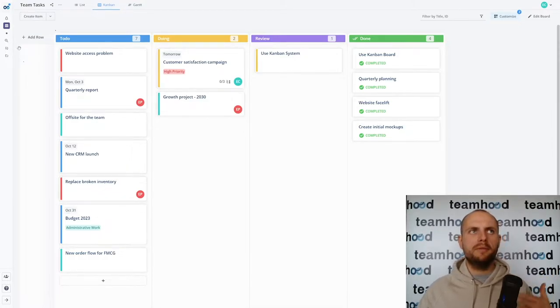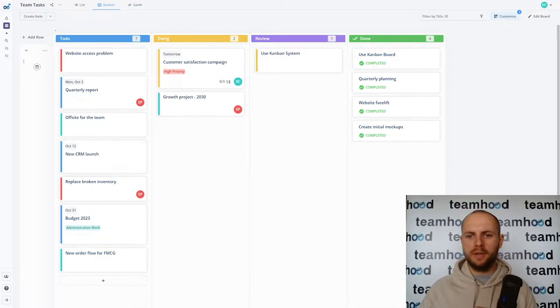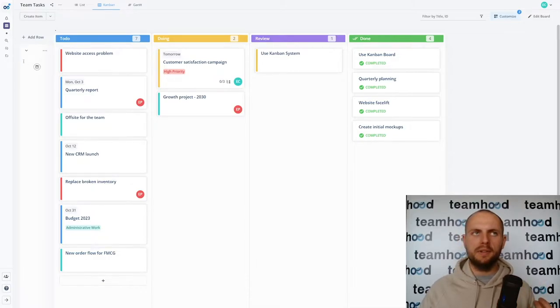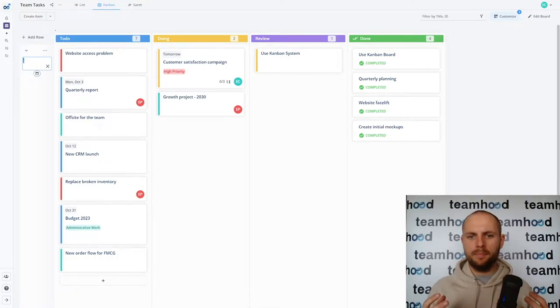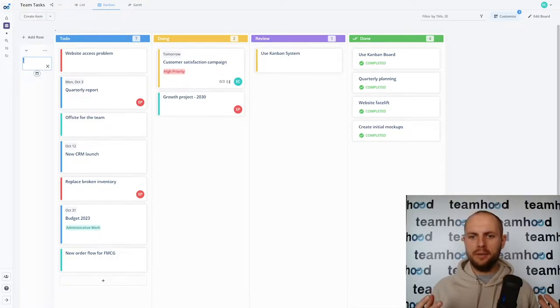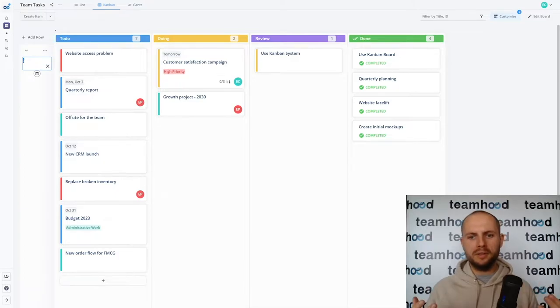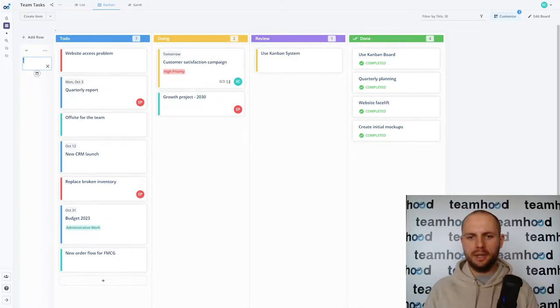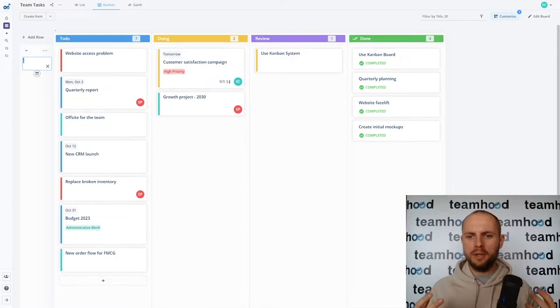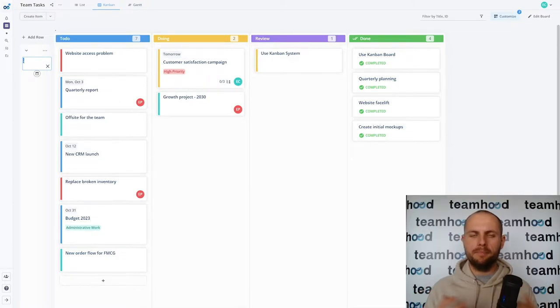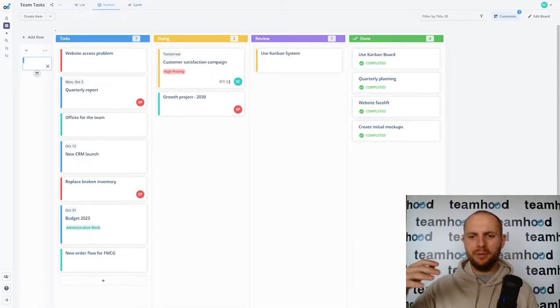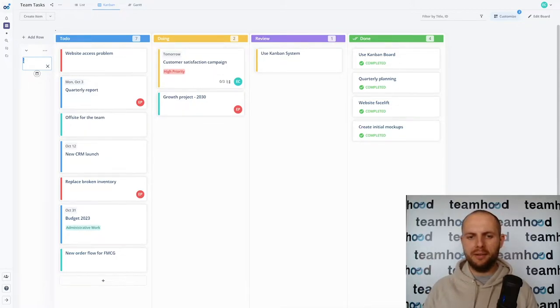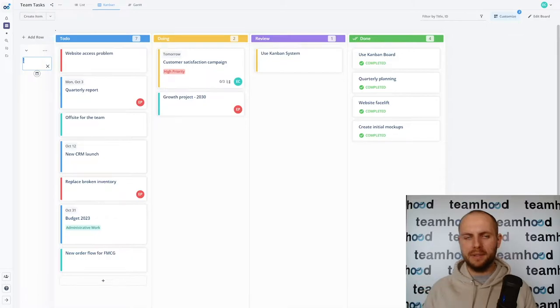So we'll start by the first feature of Kanban system: classes of service. Classes of service symbolize a specific value or loss of value of not doing the actual task. How much value do you lose by not doing a task and they are categorized by this amount of loss of value or when it happens.